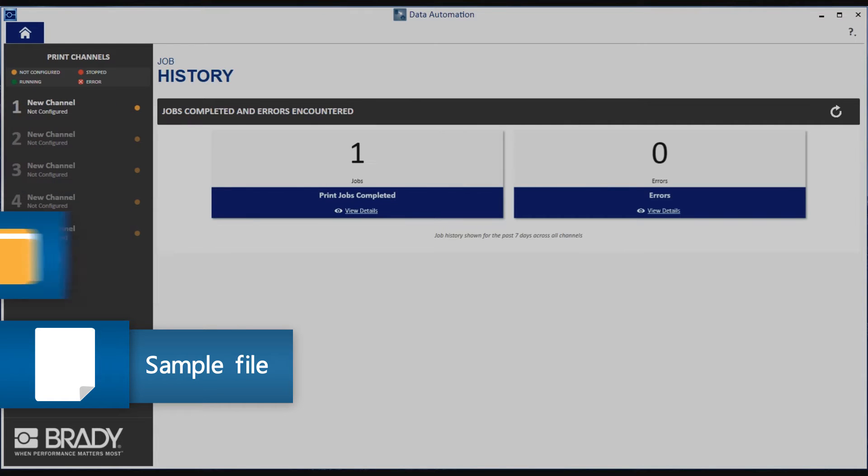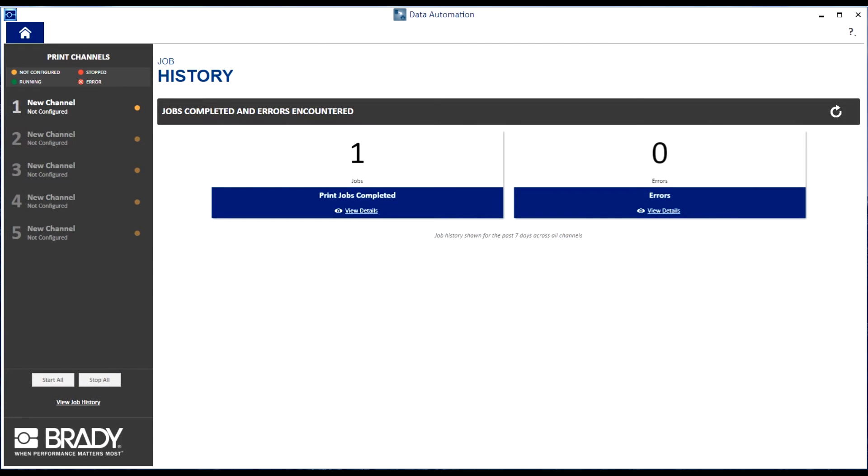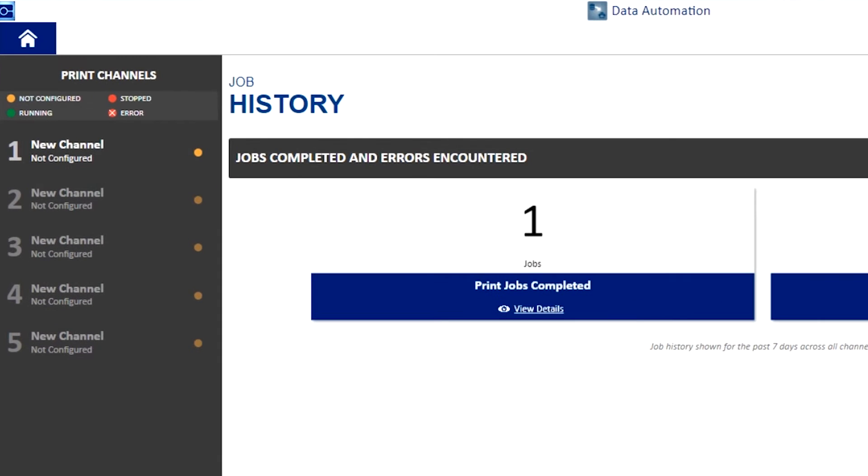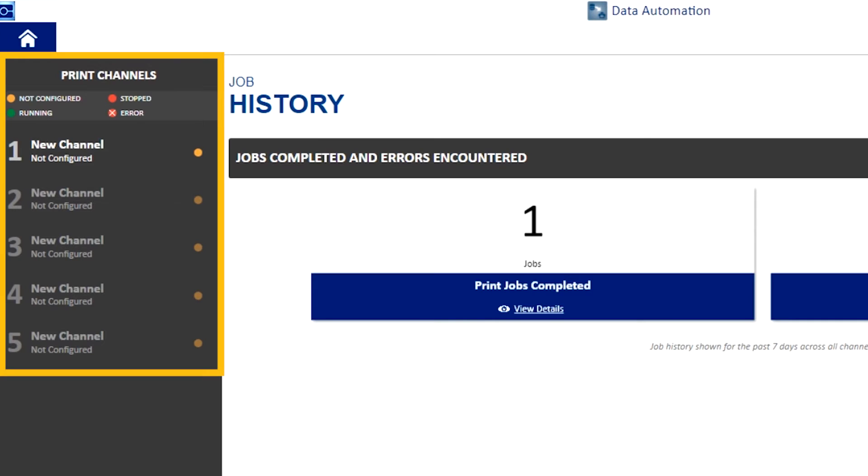Let's take a look at how your workstation looks. This is what you'll see as you open your data automation workstation. On the left side of this workstation, you'll see the print channels. Under this, there are unnamed or unconfigured channels.